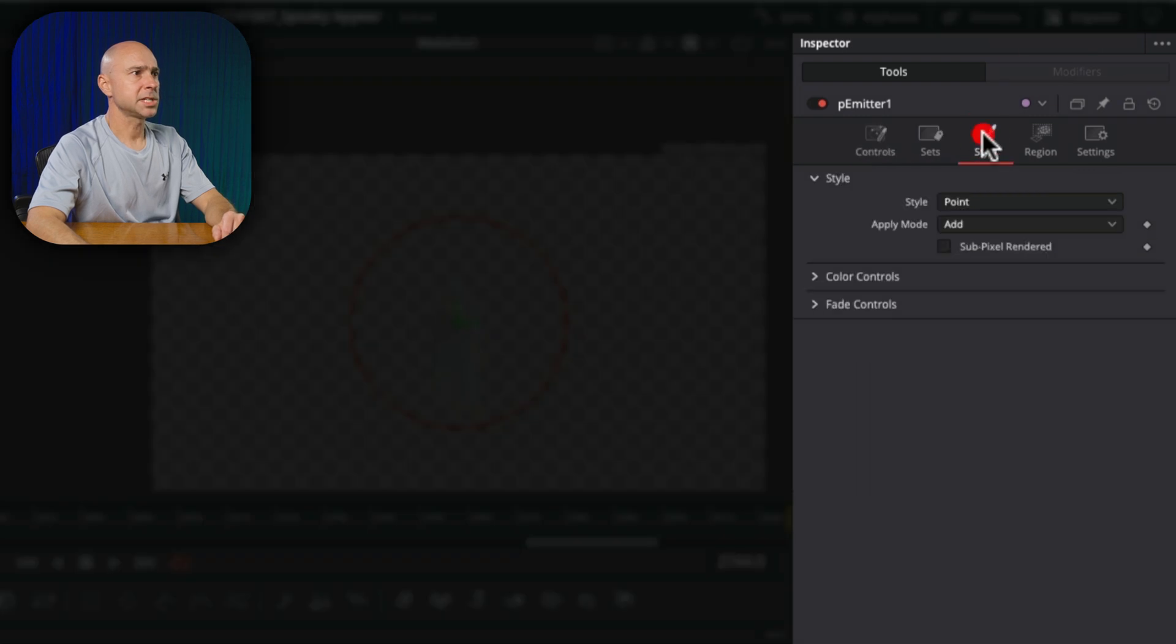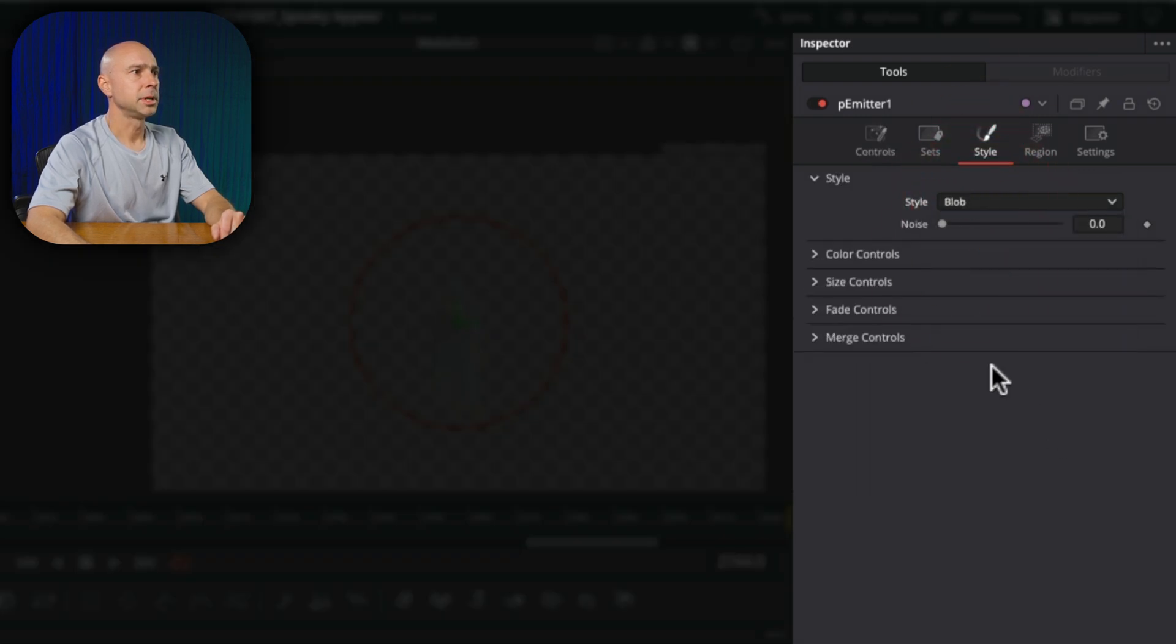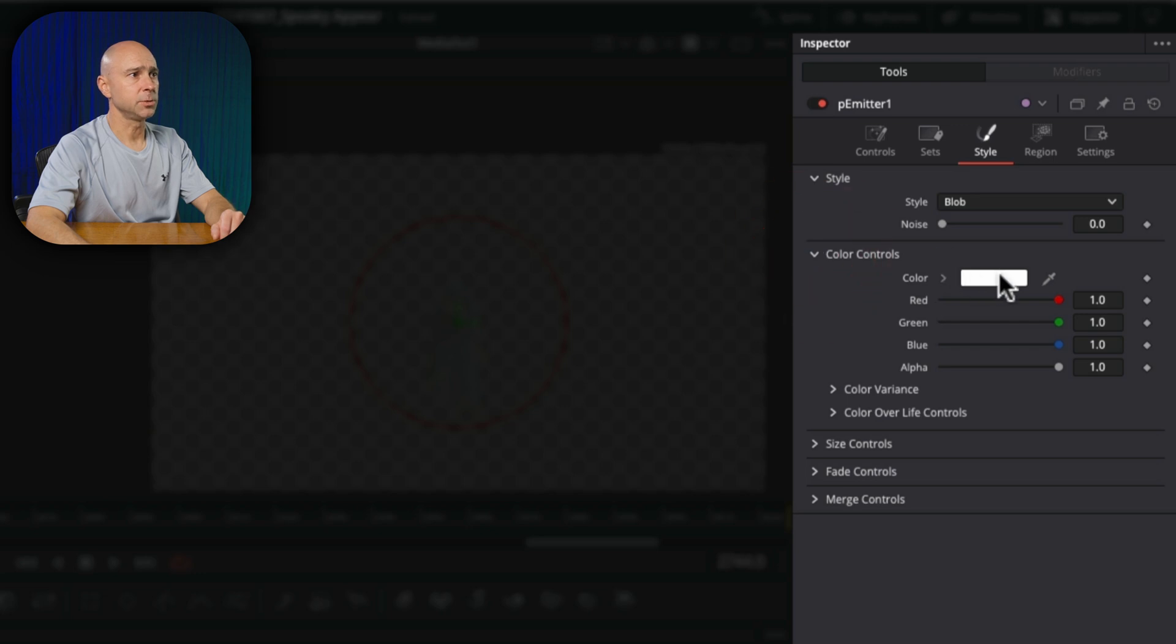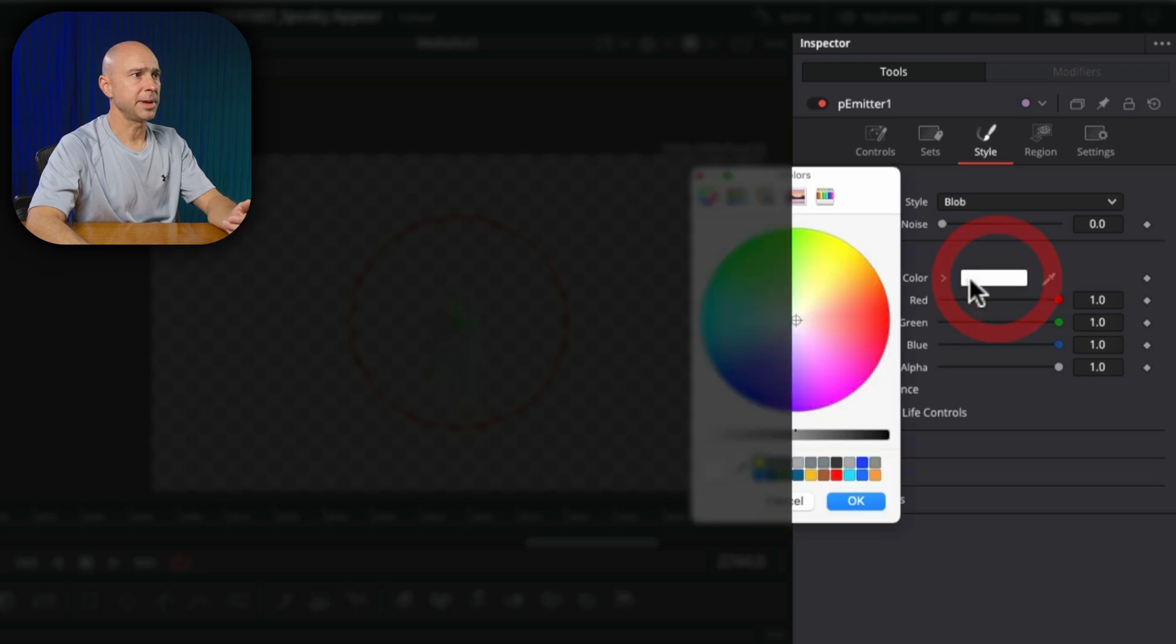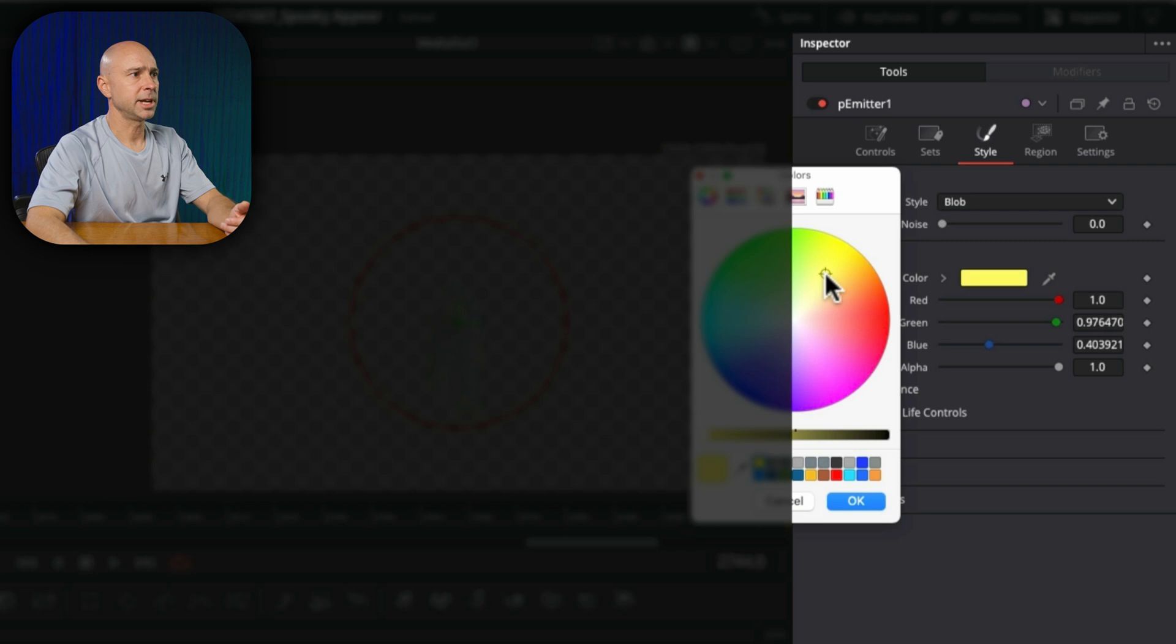Coming up to my inspector up here, we want to go to style and we want to change our style to blob. Now you can change your color if you'd like to. In this case, I'm going to make it like a yellow color, maybe like here, and actually maybe a little bit of a dimmer yellow, kind of like that. I think that'll be good.